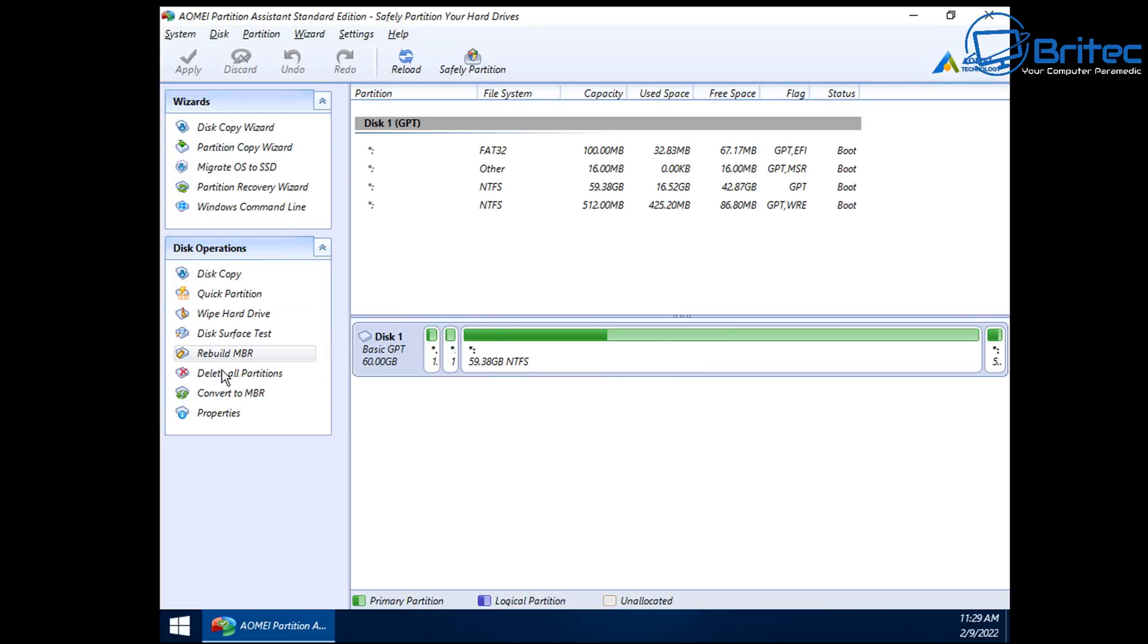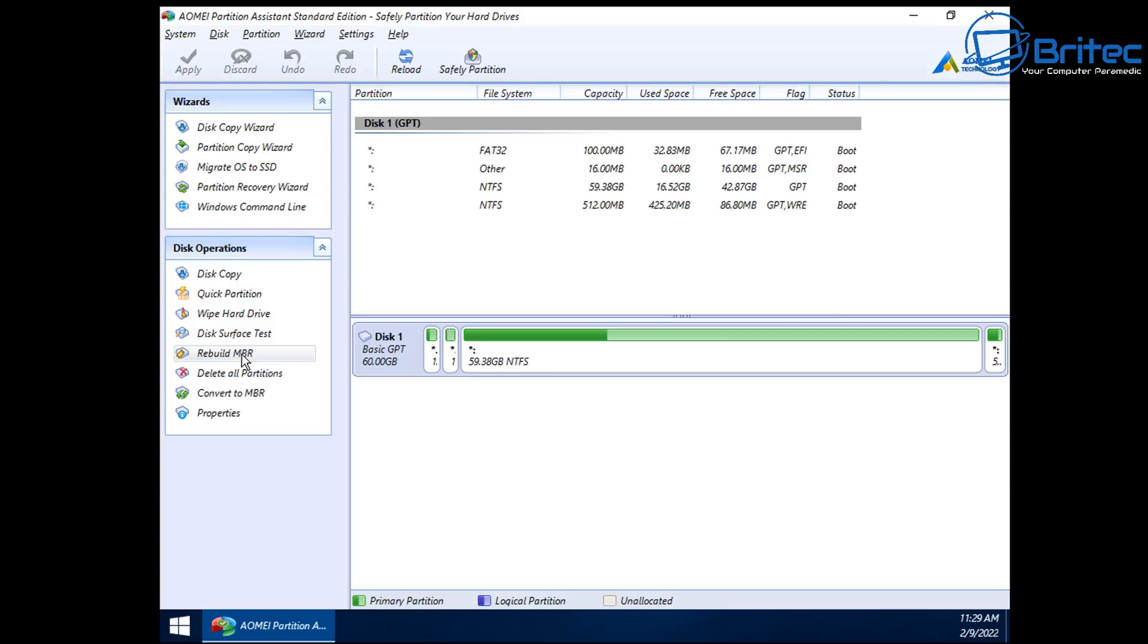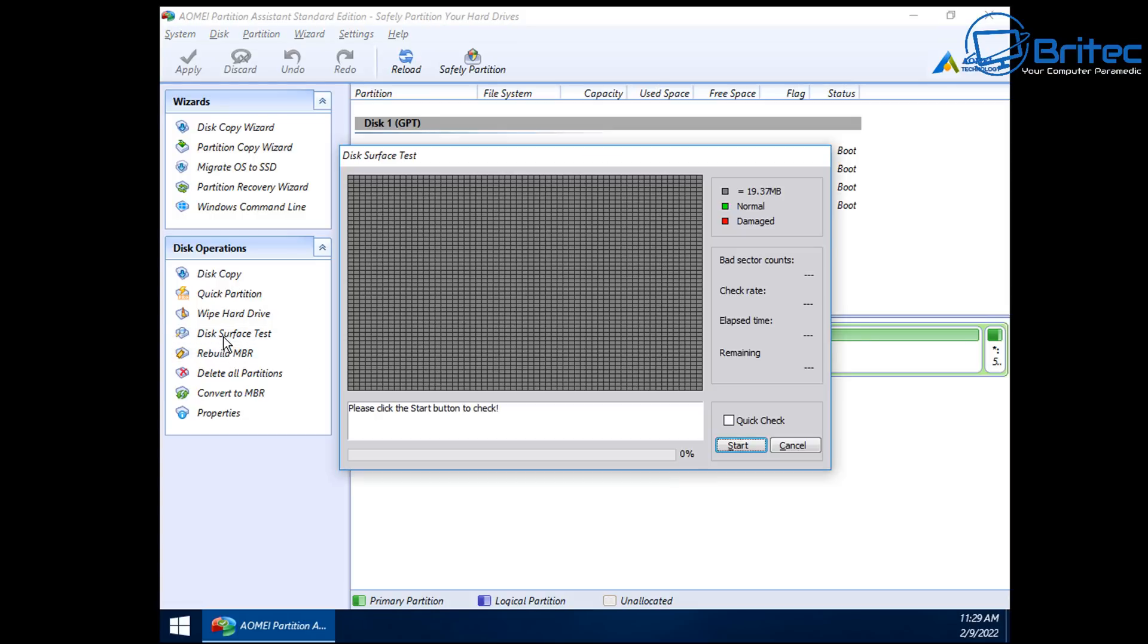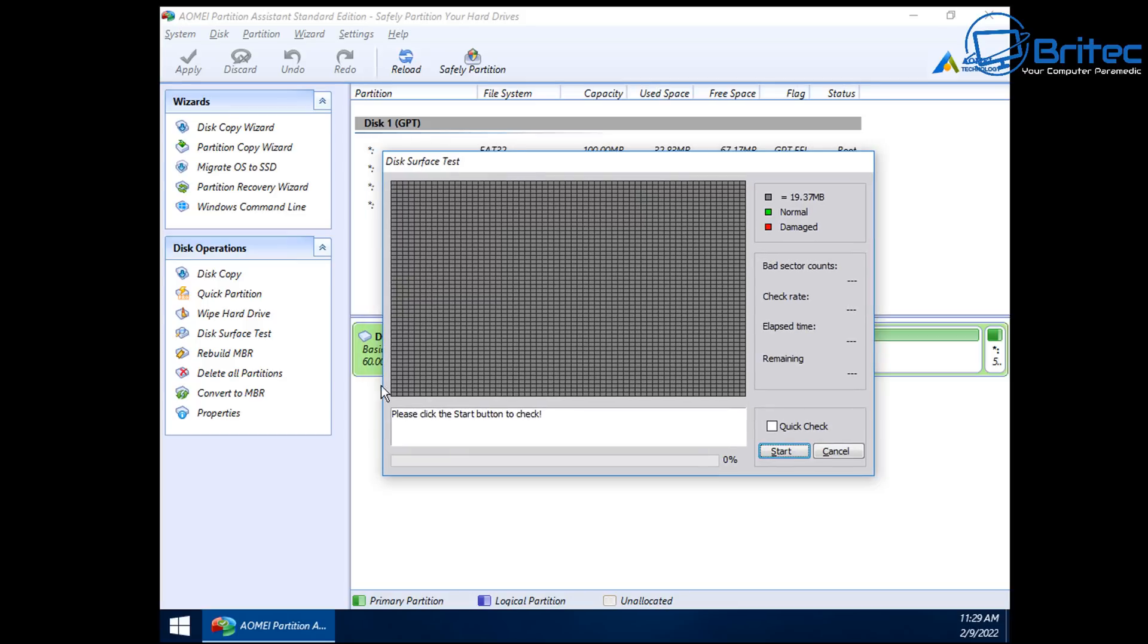And you can see we've got a bunch of features inside here. You can rebuild the MBR, you can do a disk surface test, and we can wipe the hard disk and we can do a bunch of other stuff with this toolkit. So very very useful if you want to manage all your partitions and your hard drives on that PC.